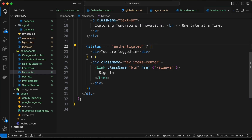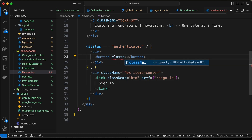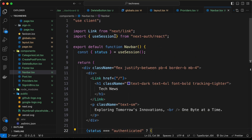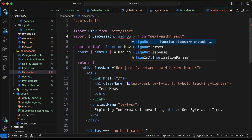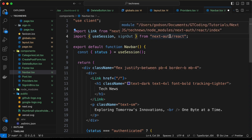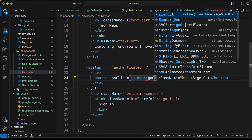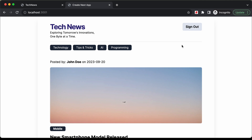Let's also add a sign-out button to test that functionality. Create a button with class 'btn' and text 'Sign Out'. Import the signOut function from 'next-auth/react' and add an onClick handler calling signOut. Clicking the sign-out button signs us out and the sign-in button is displayed again.